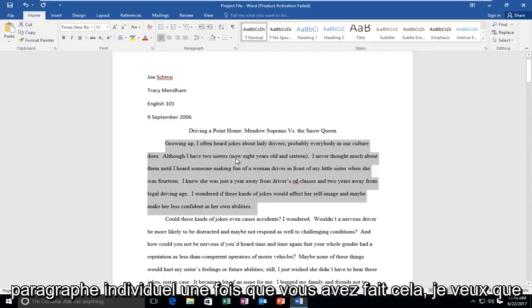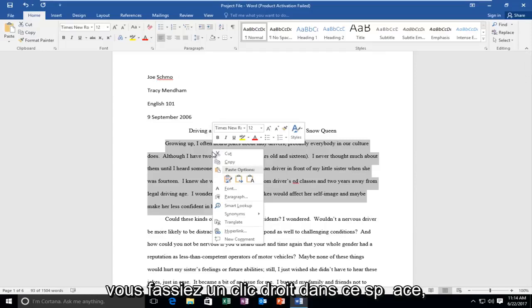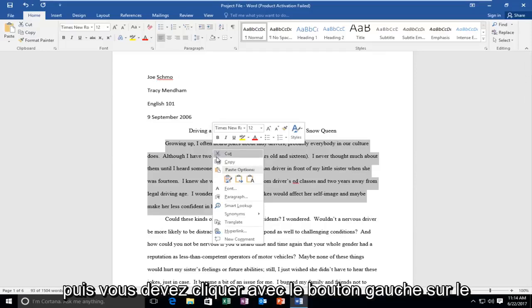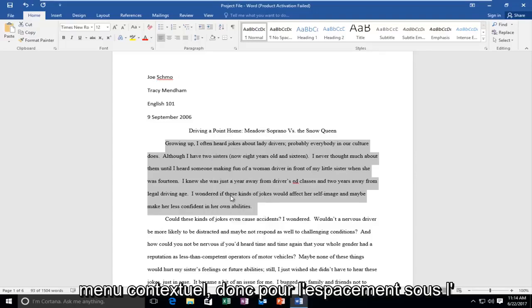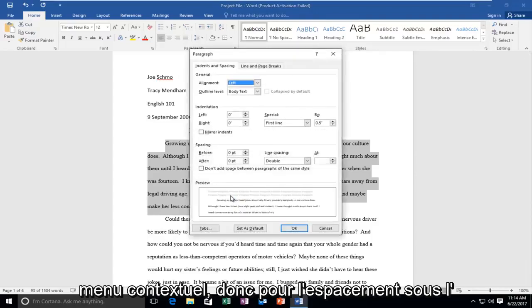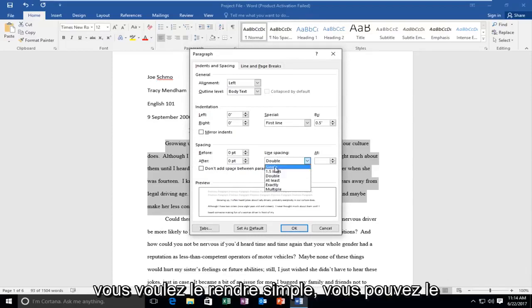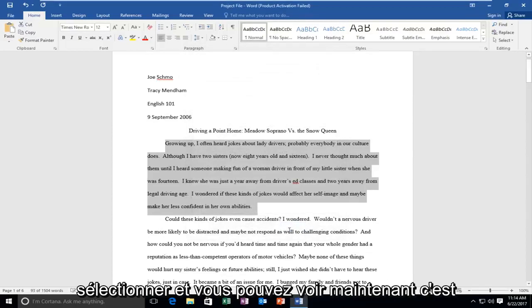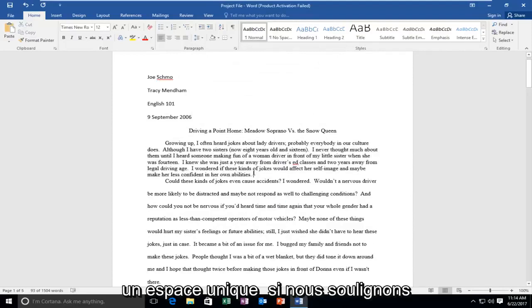Once you've done that, I want you to right click in this space and then you should left click on the paragraph button near the middle of this context menu. So for spacing, underneath line spacing, it might say double here. If you want to make it single, you could select that. And you can see now it is single spaced.